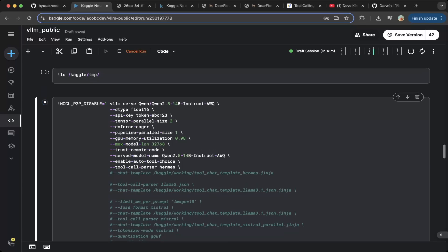You can download the Qwen 2.5 14B just from the official Hugging Face repository, as demonstrated here. Here are the configurations — this is running right now and should work for this video. Make sure you configure the maximum length with a larger context window because the agent communication needs more context window.